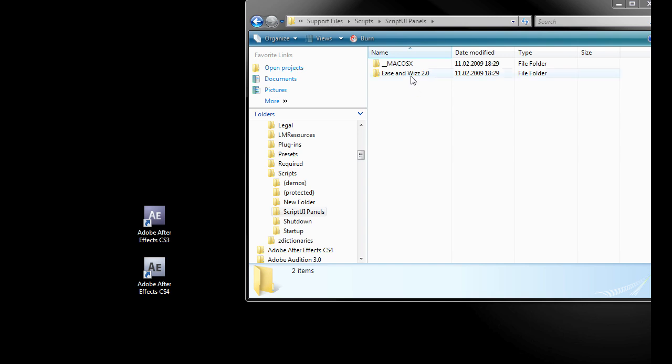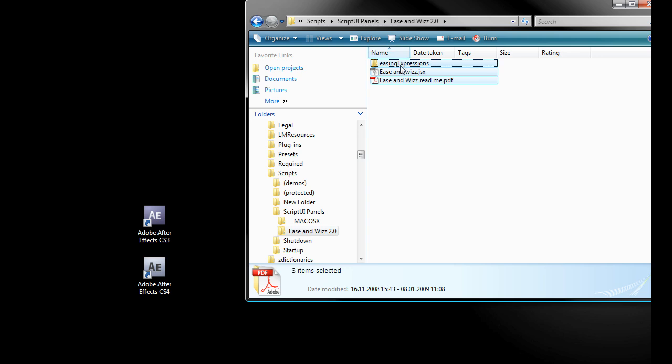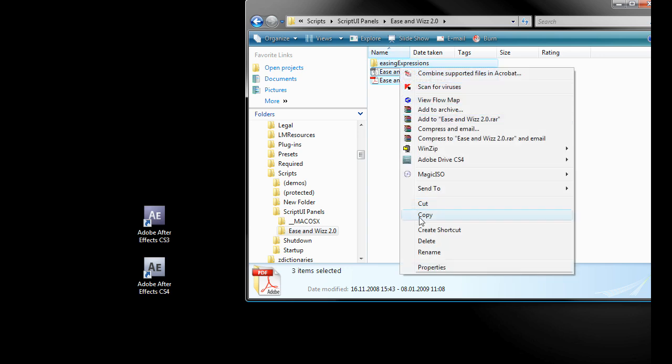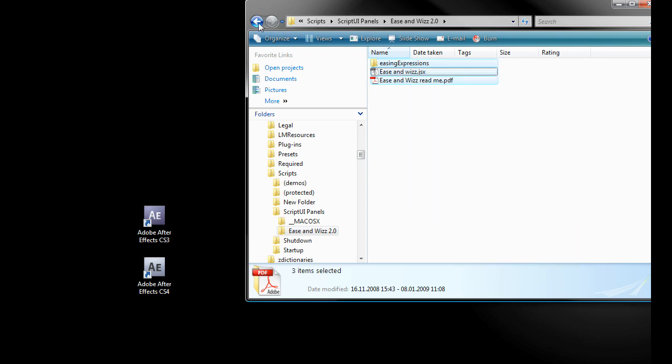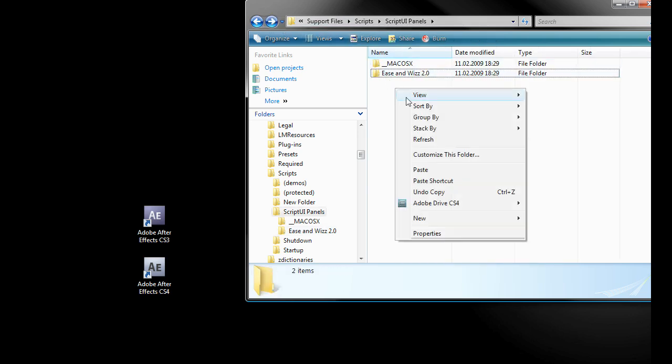Now open the folder Ease and Wizz. Copy its content and go back to the ScriptUIPanel. Paste the content here.